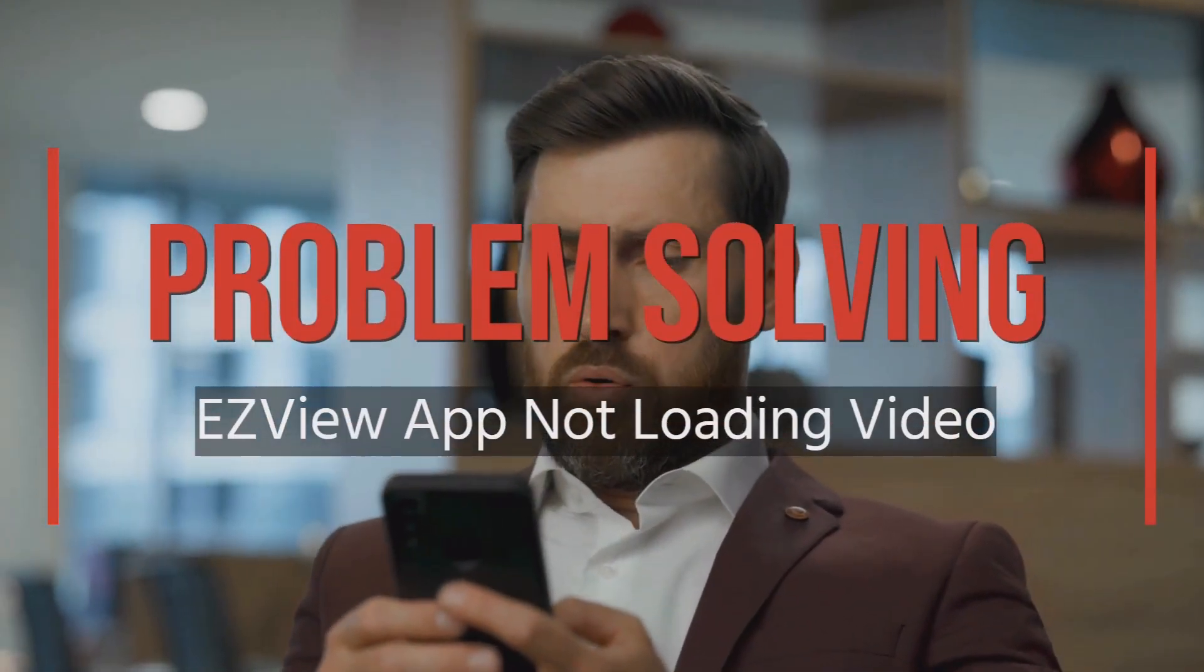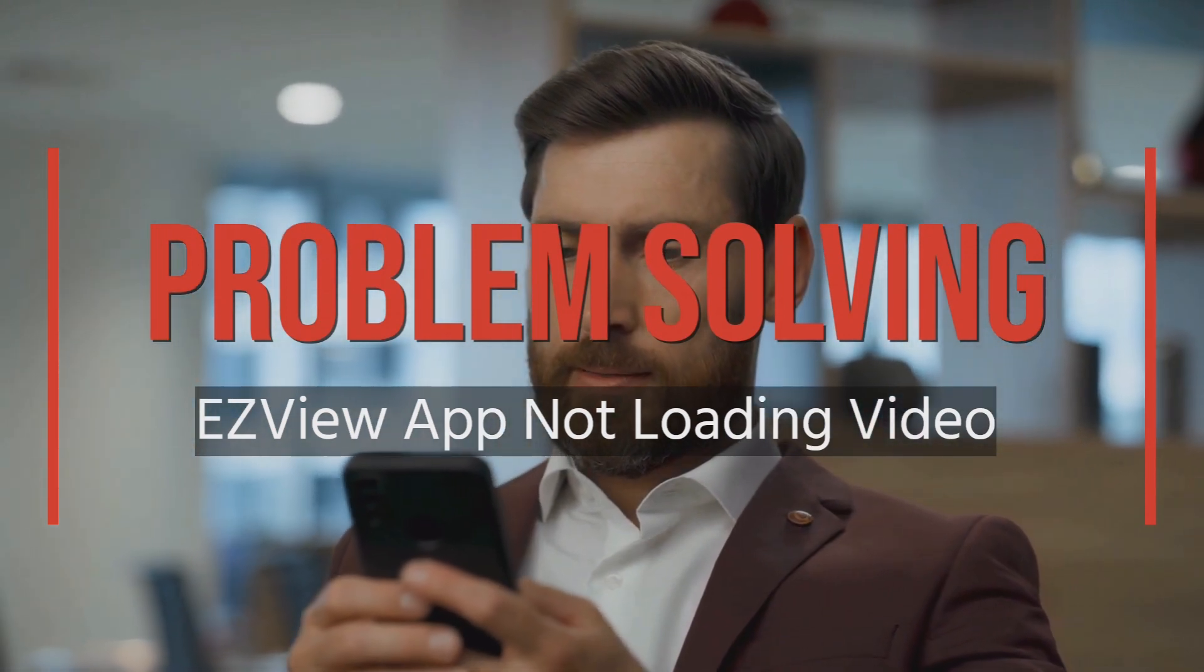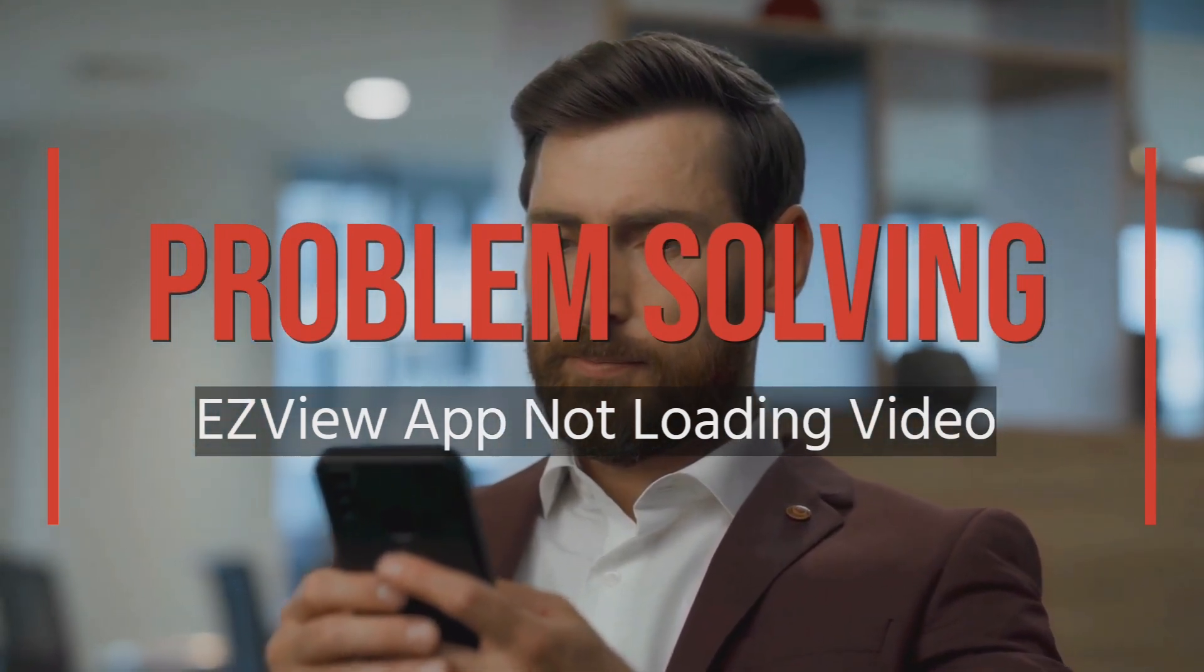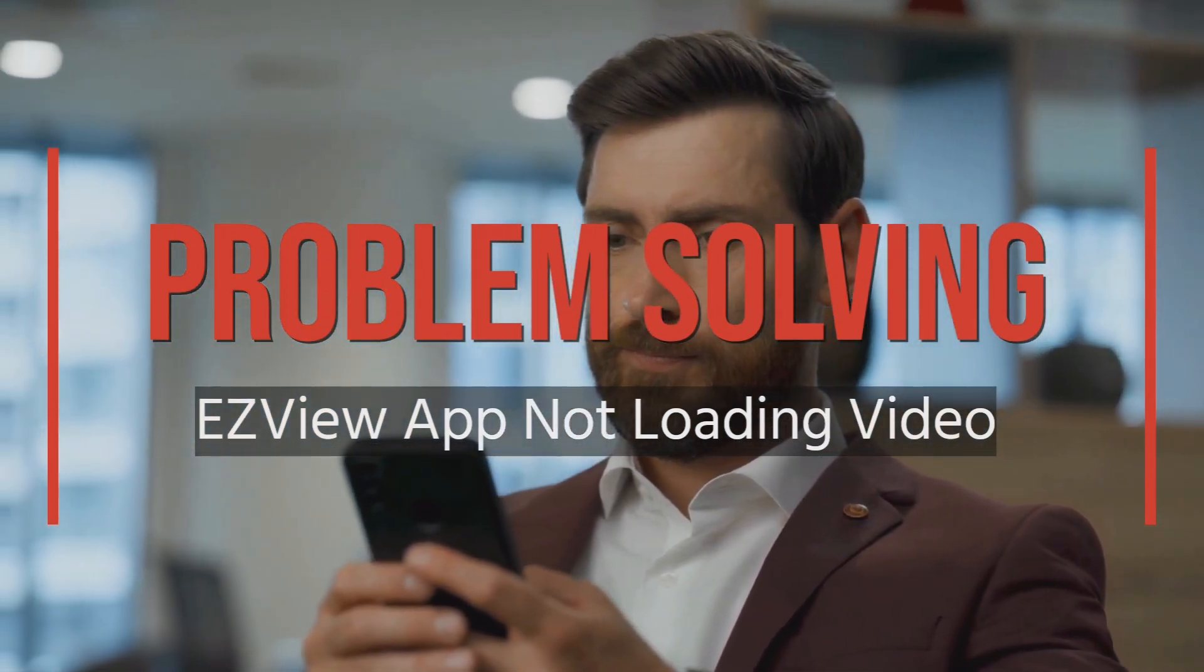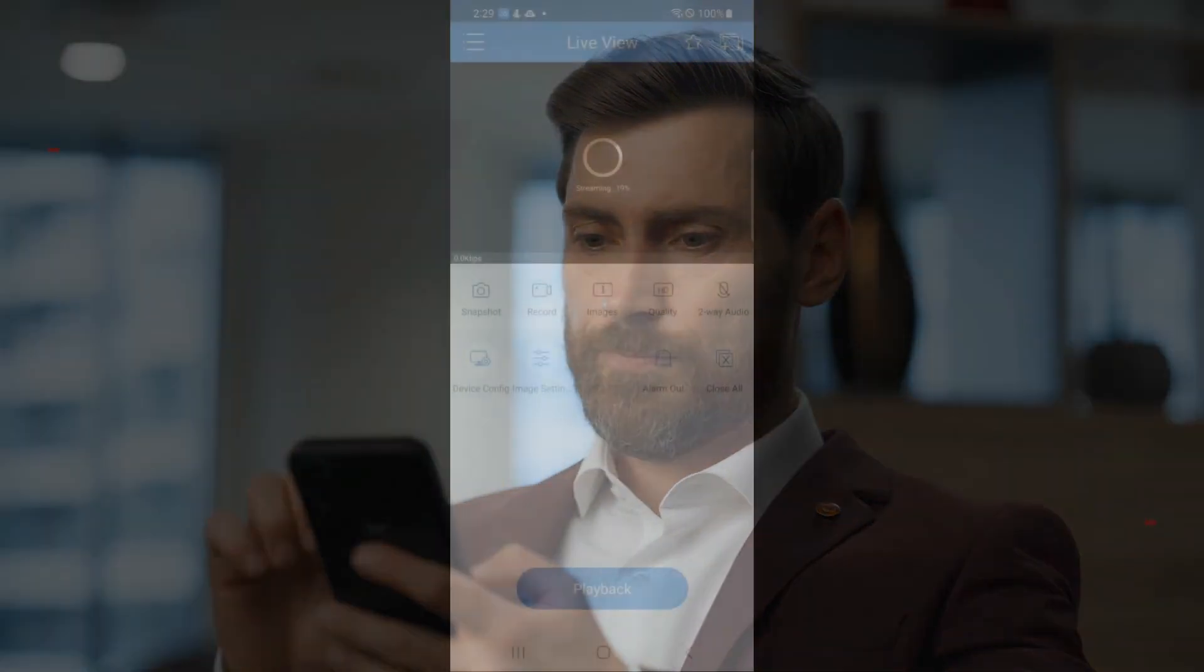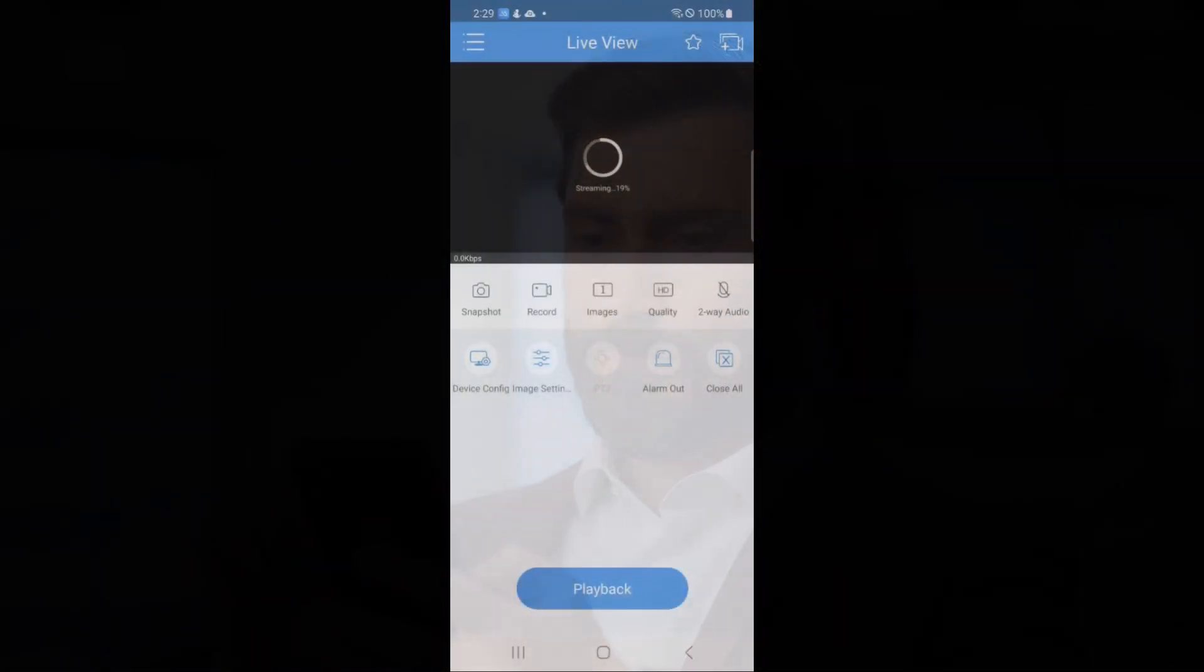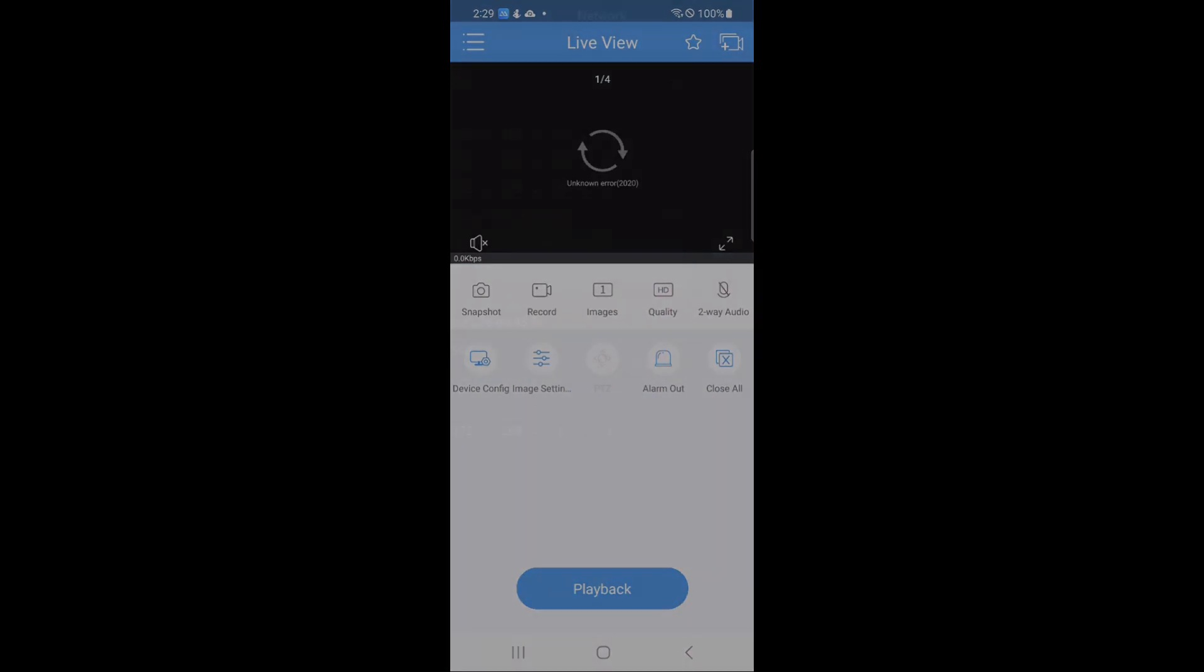Thanks for joining us. Today we're going to go over a few of the problems that might occur on the EasyView app. If this is how it looks when you open up your app, then I think you've come to the right place. Let's go over a couple of solutions that might help get you on your way.